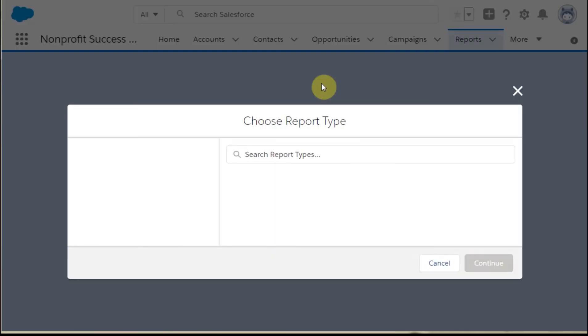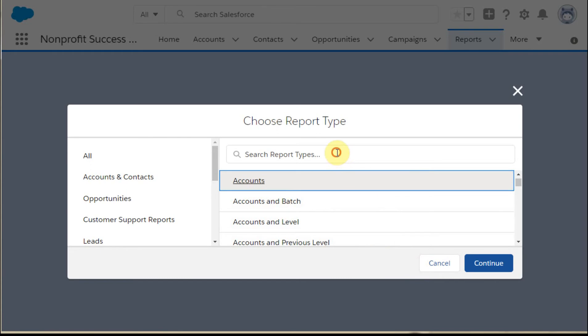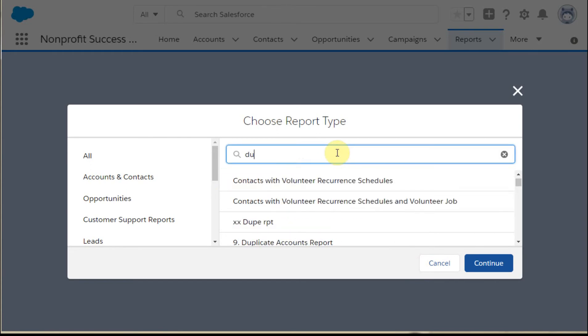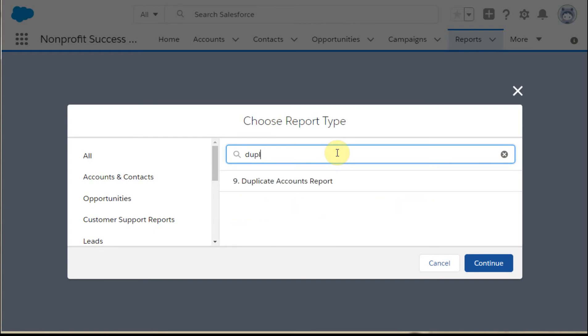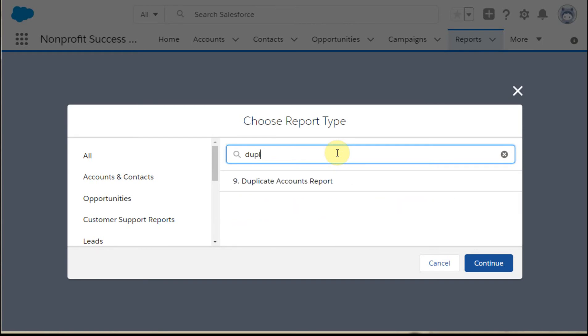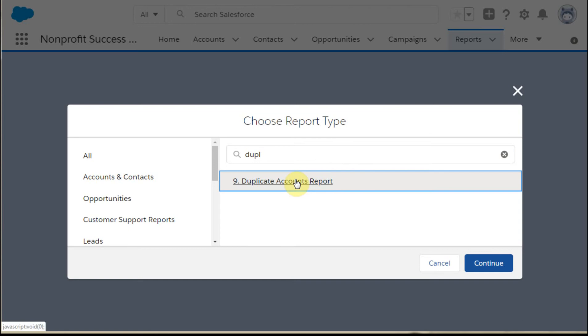This one is going to be, now, because we're in accounts, we can say here, yeah, we're going to go look at the accounts, and we're going to search a report type called a duplicate account report. We're going to select it here, and we're going to continue.